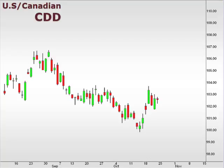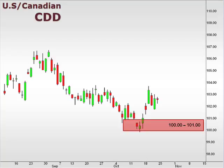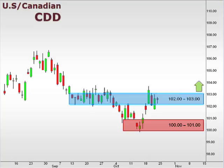Next up, the CDD — the U.S. versus the Canadian dollar. While the U.S. dollar has been trying to regain ground against the Canadian dollar with a bounce off of 100, the CDD now consolidates in what appears to be a bull flag. While 102-103 still represents a short-term resistance level, a break above 103 opens the window for another leg higher.